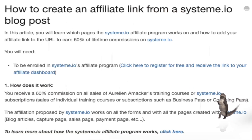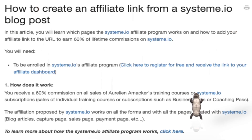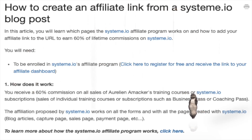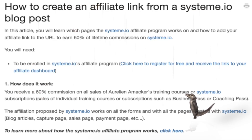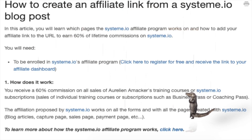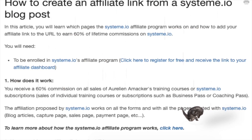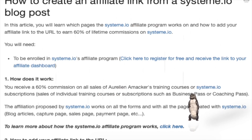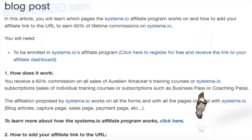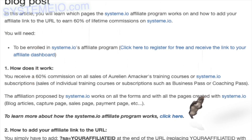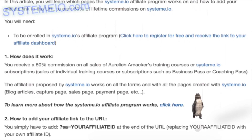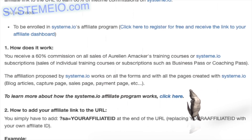How to create an affiliate link from a system.io blog post. In this article, you will learn which pages the system.io affiliate program works on and how to add your affiliate link to the URL to earn 60% lifetime commissions on system.io. You will need to be enrolled in system.io's affiliate program. The affiliation works on all forms and all pages created with system.io: blog articles, capture pages, sales pages, payment pages, etc.